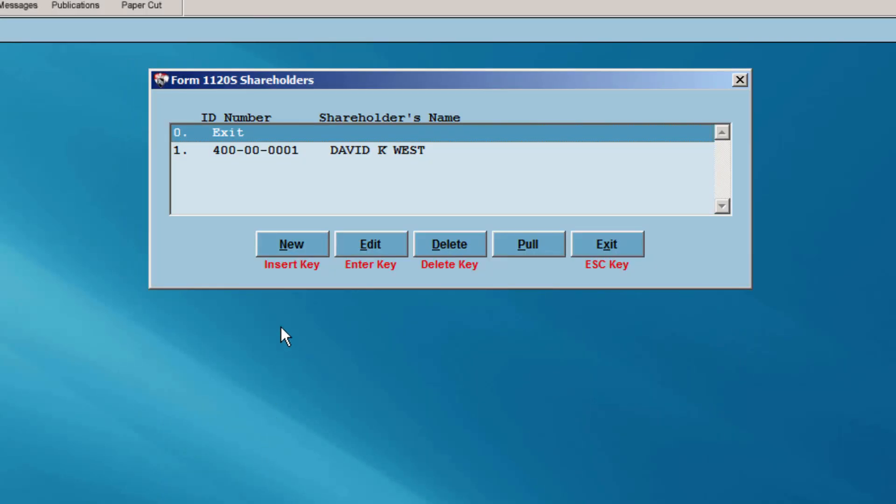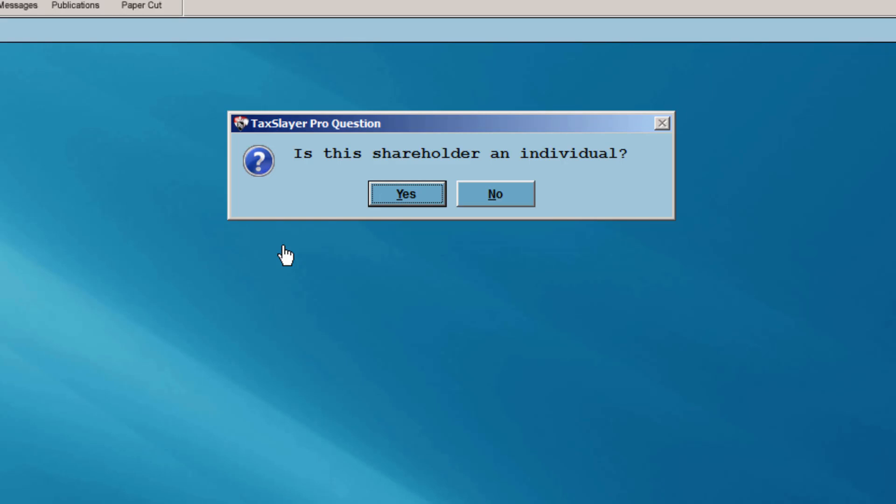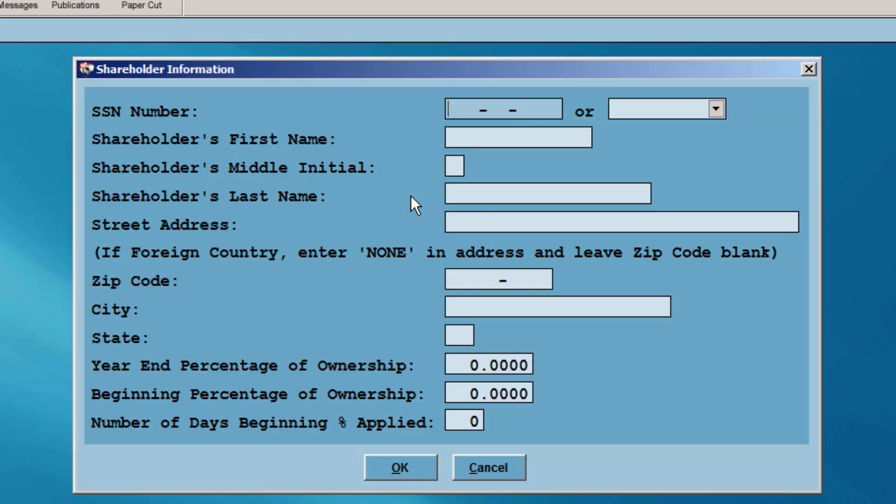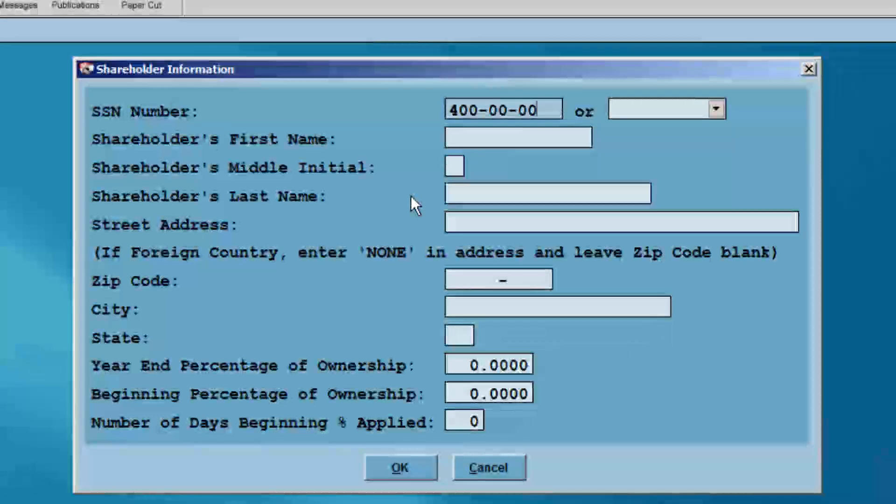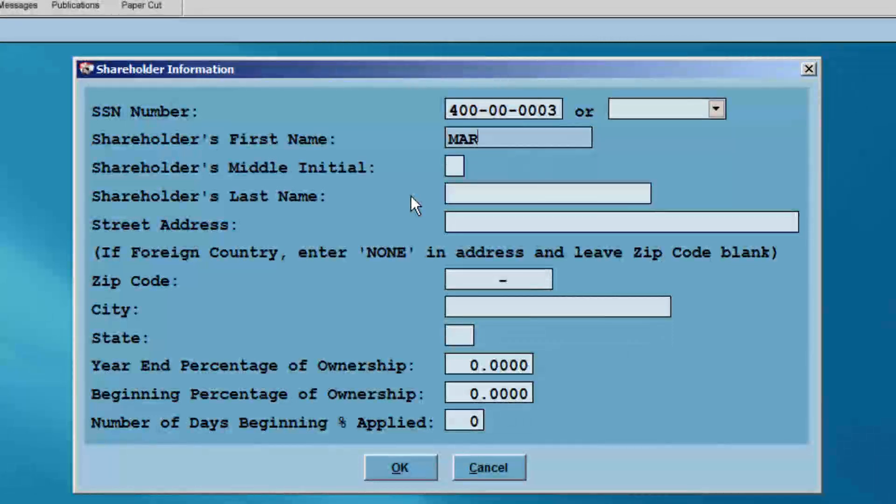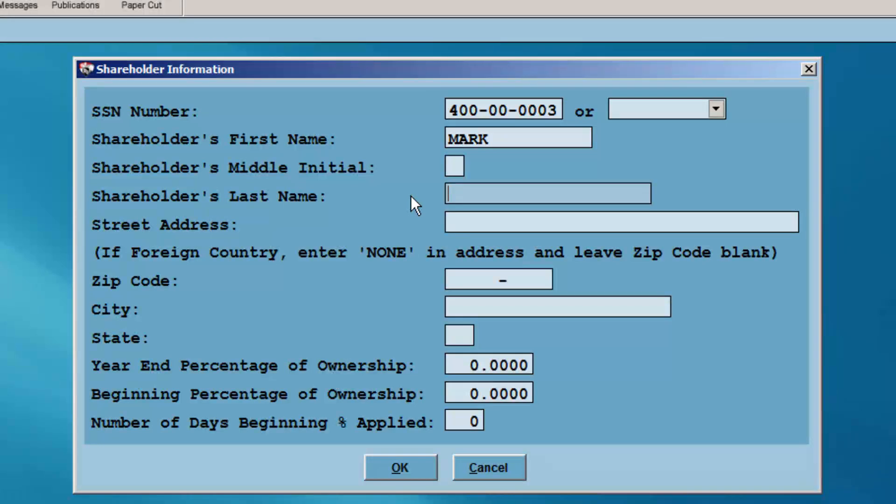If you have additional shareholders, click the New button on the shareholders input screen. Repeat the previous process until all shareholders have been entered. Click Exit when finished, and then exit the Schedule K menu.